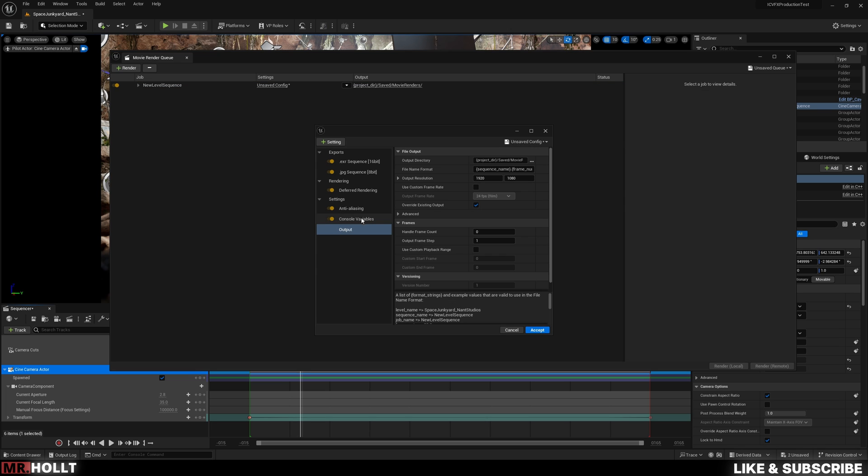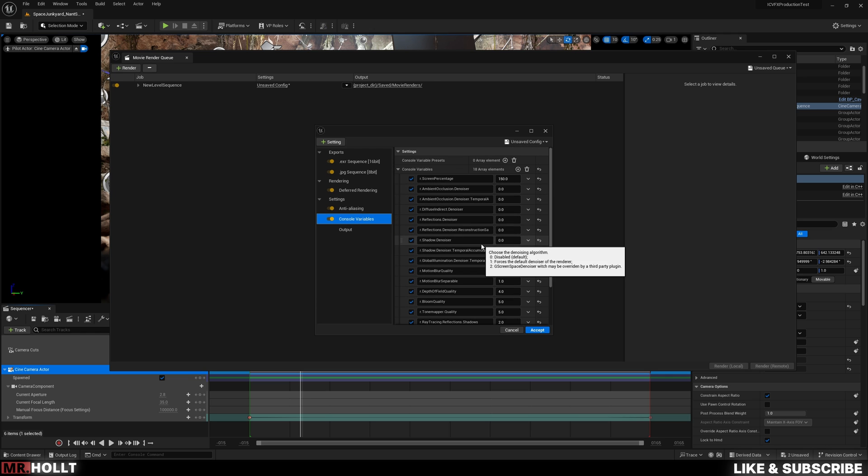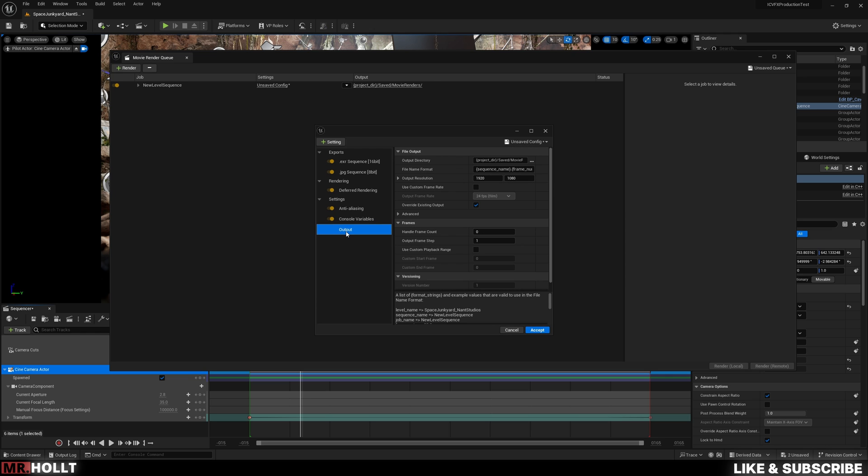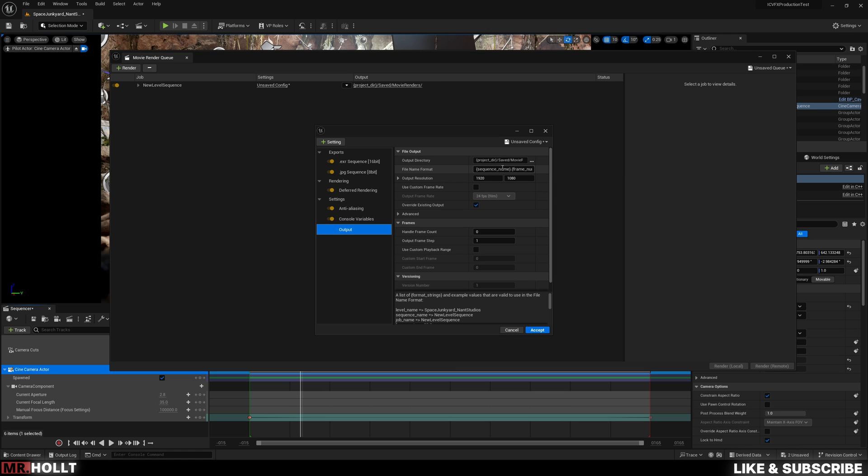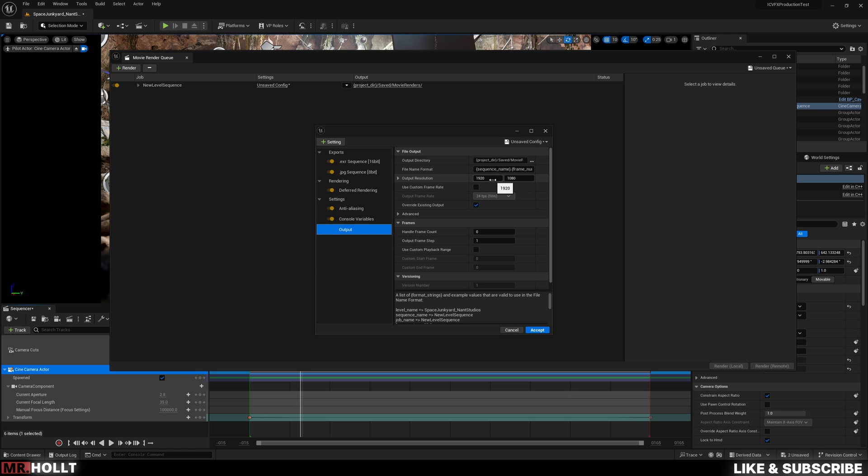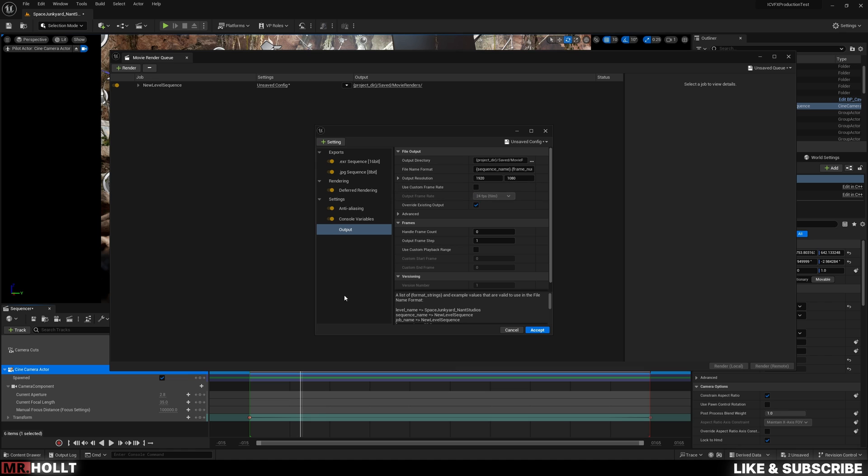So now that console variables is done, we have all our console variables in, we can go over to output and we can change the output directory, which is where the files are going to be outputted. The file format will just be the name of the file. So in this case, it will be sequence name, frame number, which is fine for my purposes. And then the last one is output resolution. If you want to output, you know, 2.5K or 4K or you go crazy and do 8K, this is where you do that. Also, you can even force custom rates and change this however you want. In my case, I personally will always go with the sequence, but you can change that in this as well.